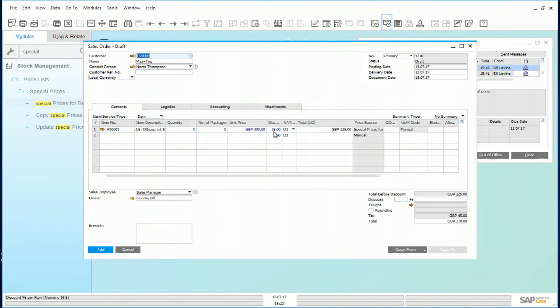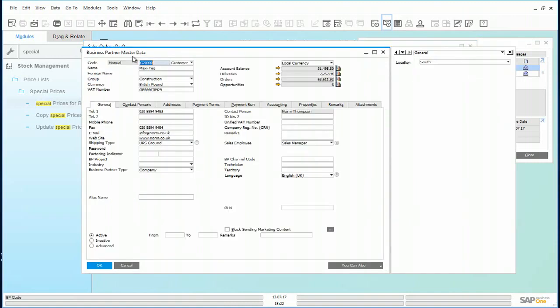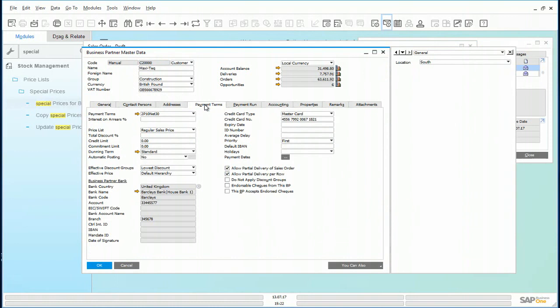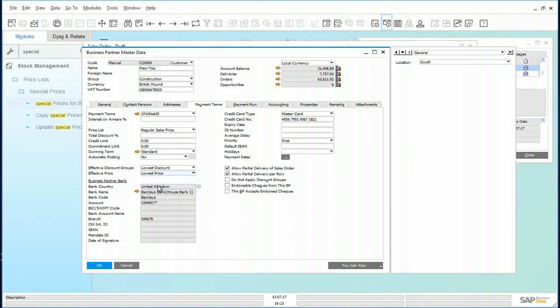It doesn't appear that the promotional discount is being offered. So let's have a look at the business partner record. Here, look at the payment terms and look at the effective price. This has been set to default hierarchy. We need to change that to lowest price. Update that.